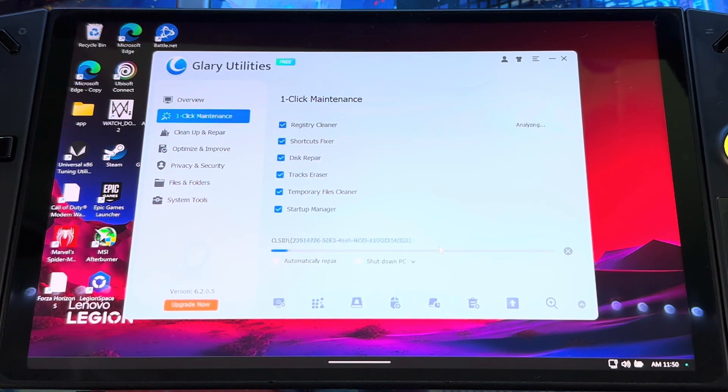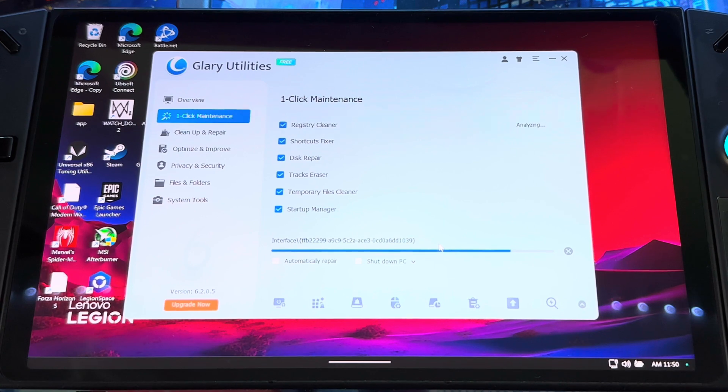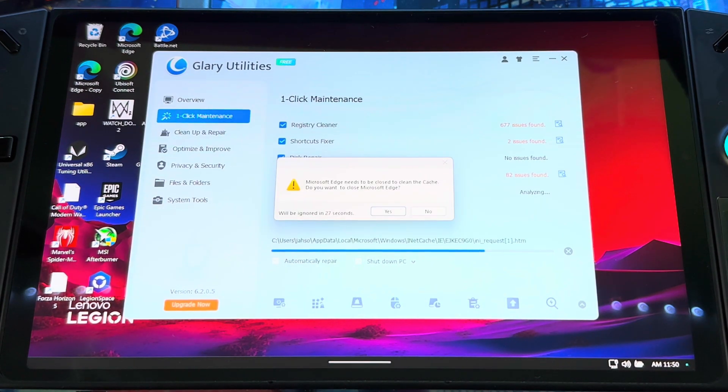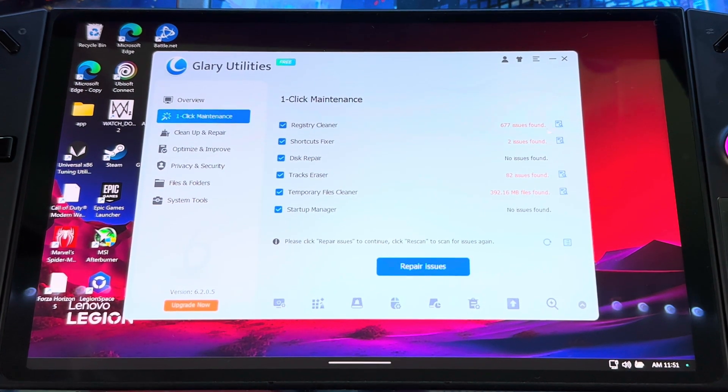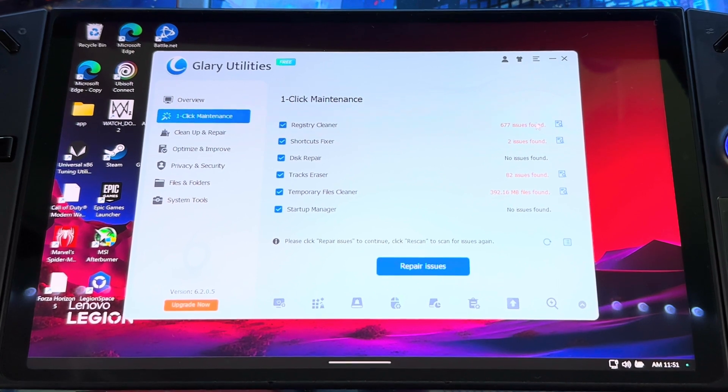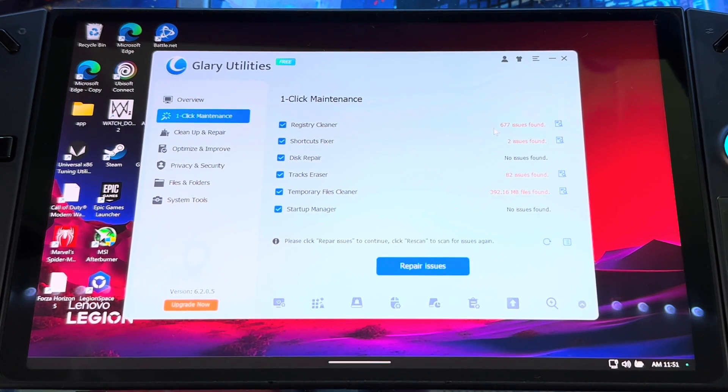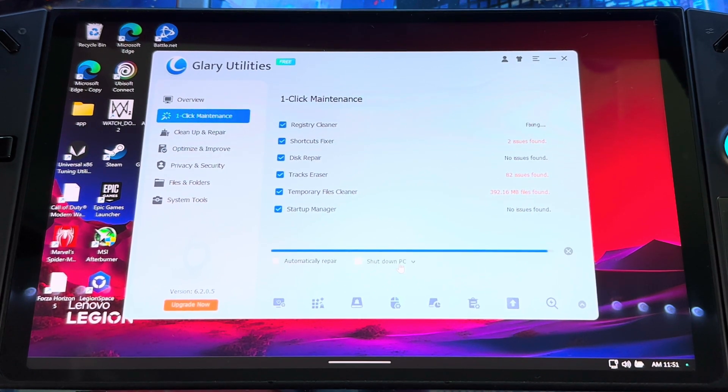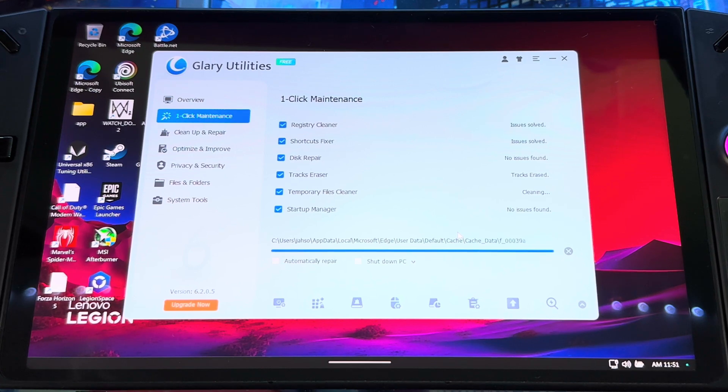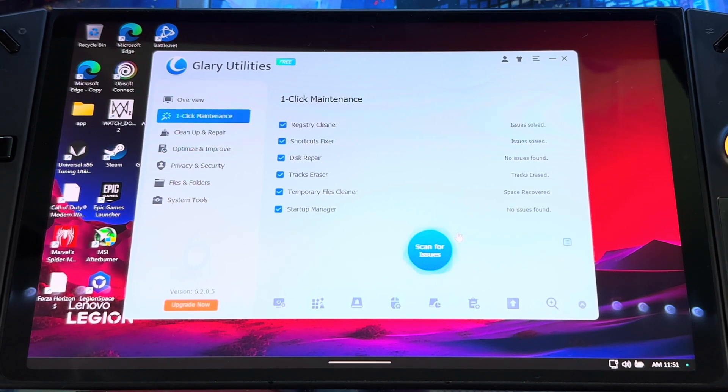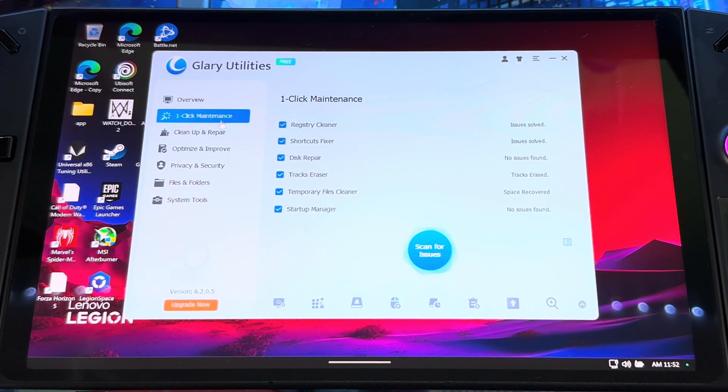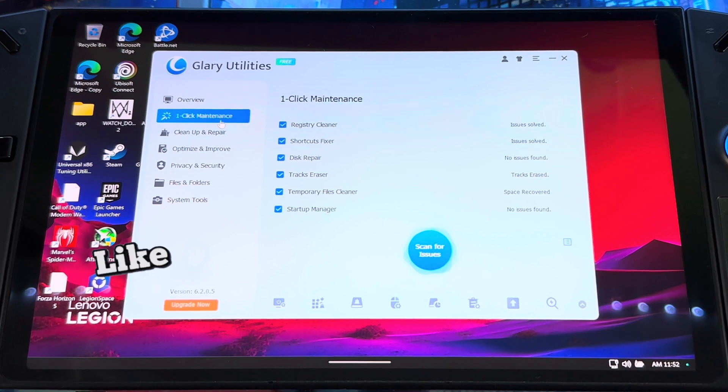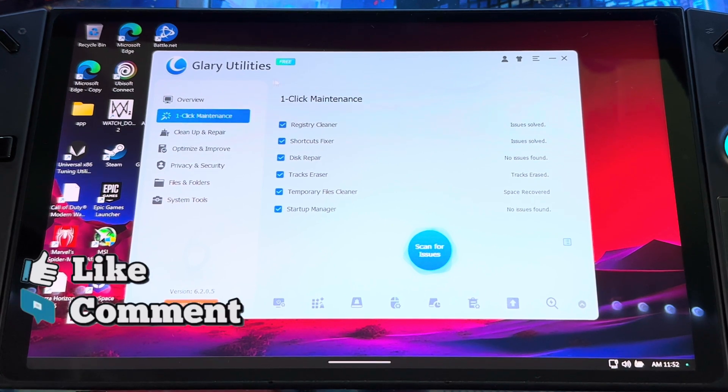Once you select what you want to select, you scan for issues. Then it will show you all the issues that's there, so you just hit repair. And that's it, it'll keep your system up and running.